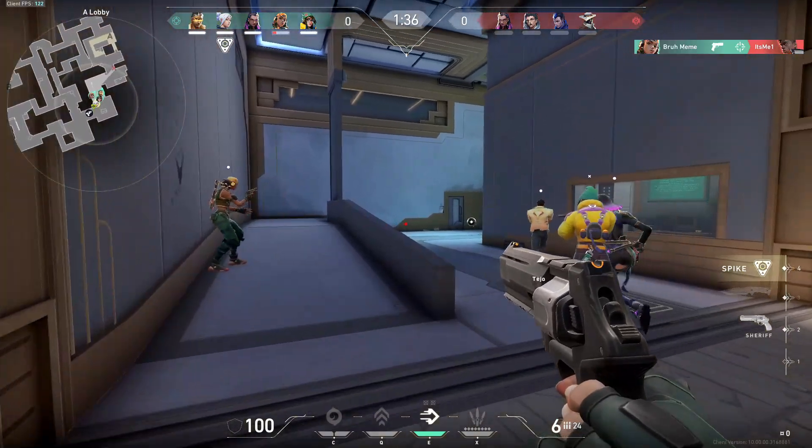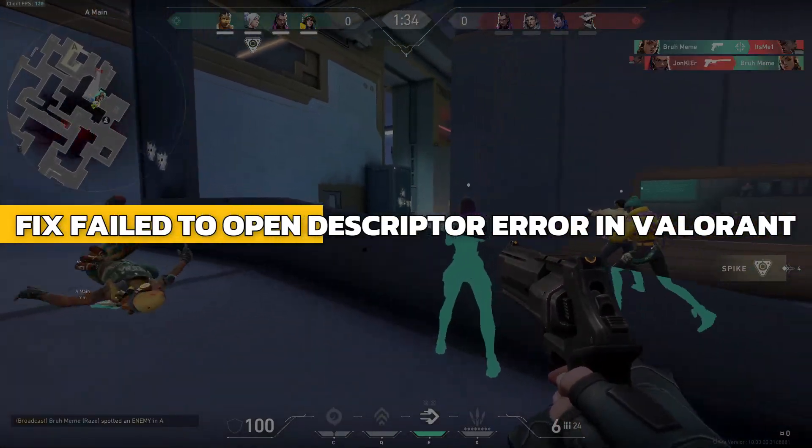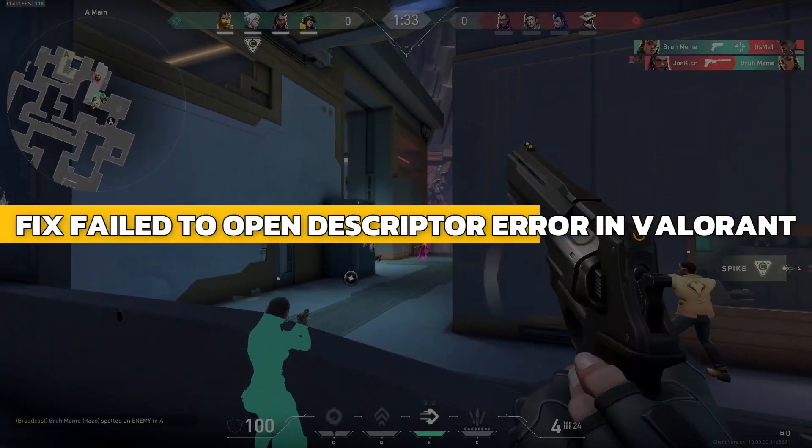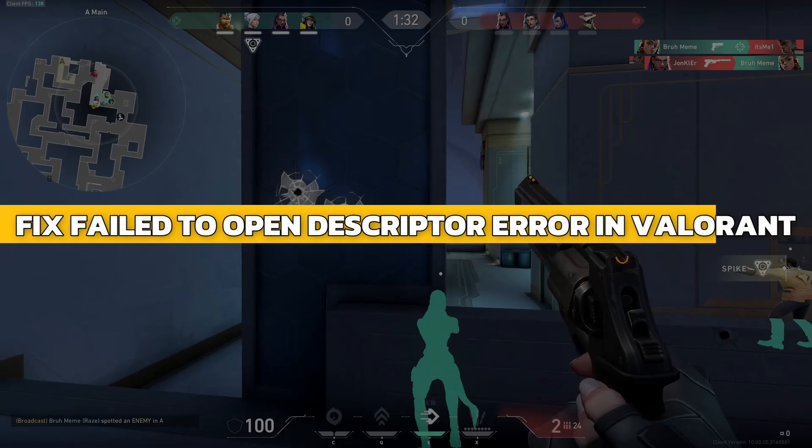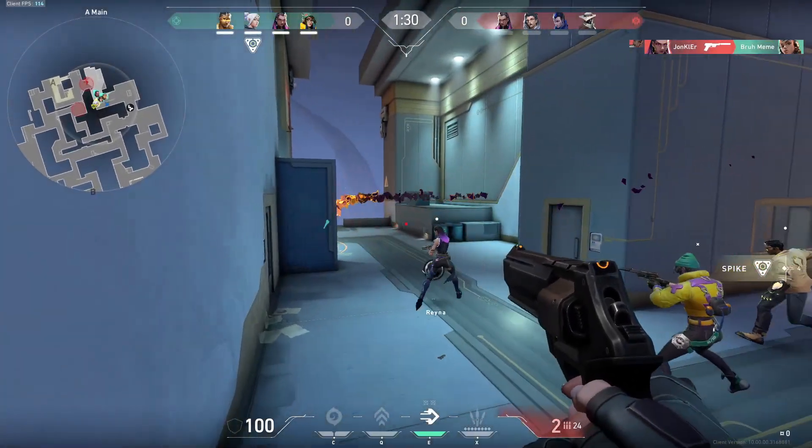Hey guys, in this video, I will show you how to fix the failed to open descriptor error in Valorant. Alright, let's begin.